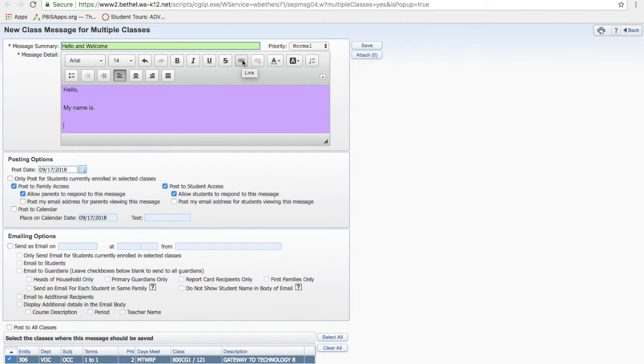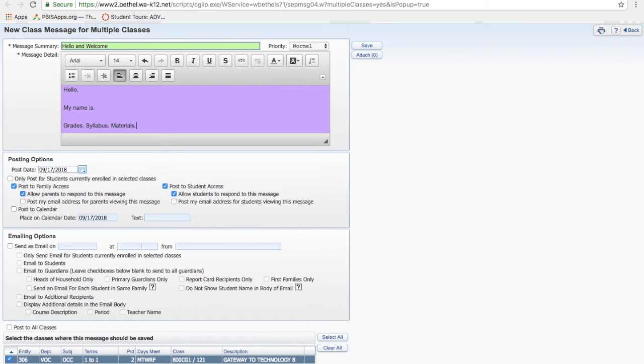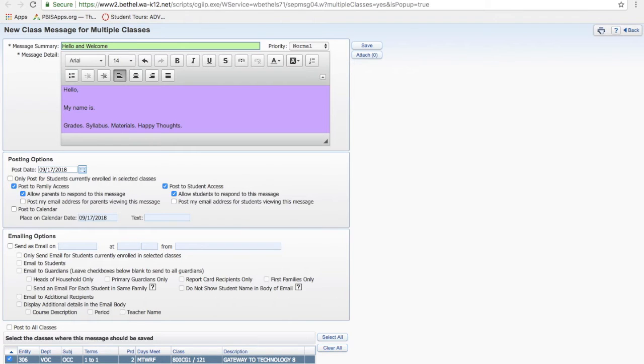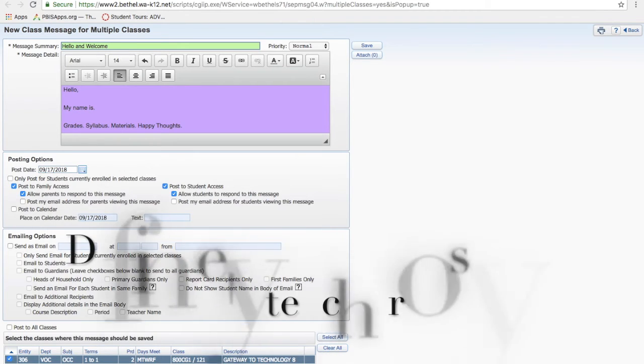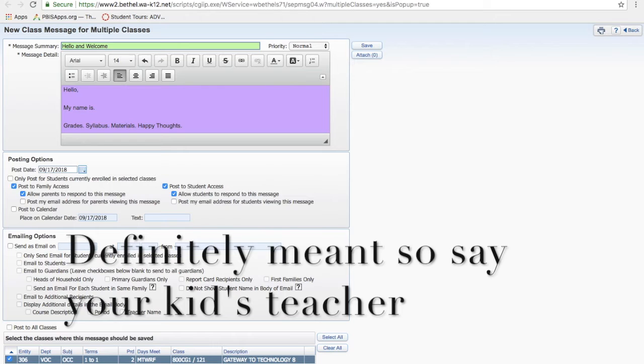And you can put stuff about grades in here, syllabus, required materials, happy thoughts. You know, you want to keep it light and breezy. Nobody wants to read a 12-paragraph letter from the kid's parent. They'll just delete it like you would if you got one from your kid's parents. So make it short, to the point, happy, positive, all that sort of stuff.